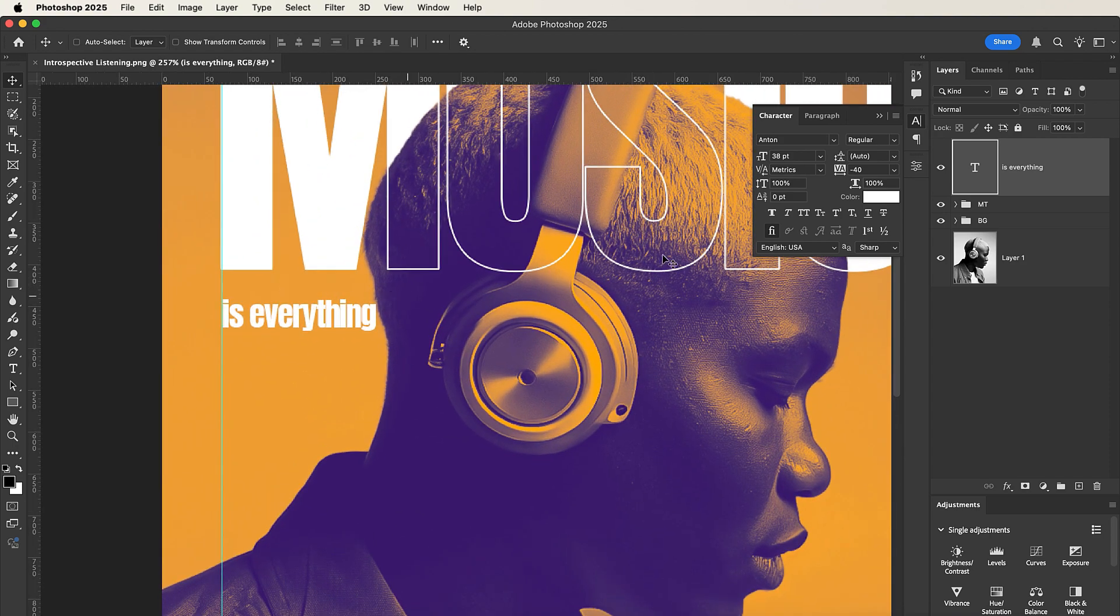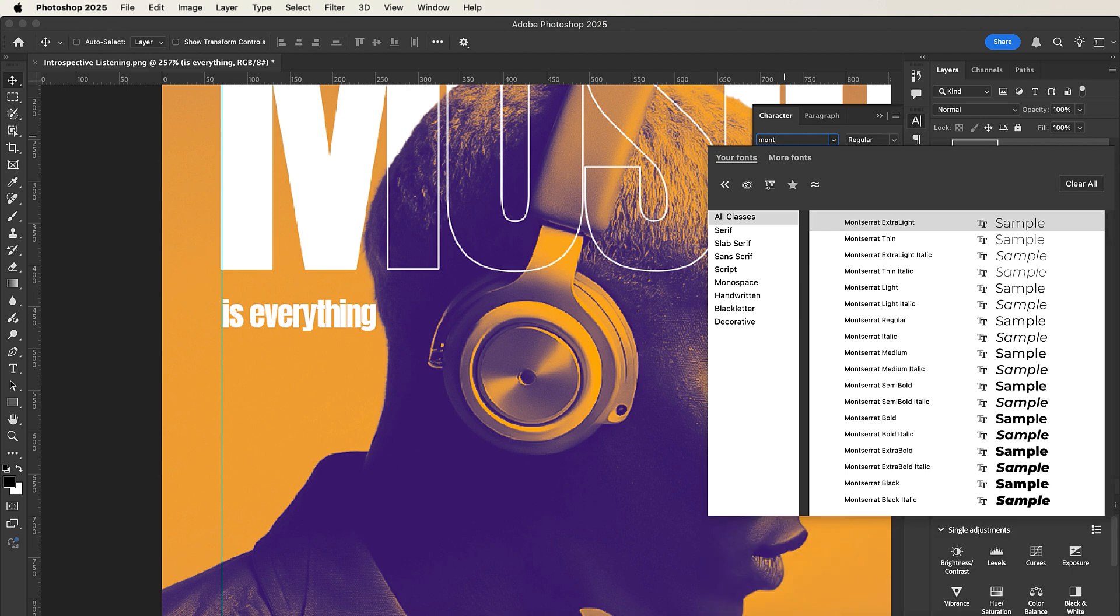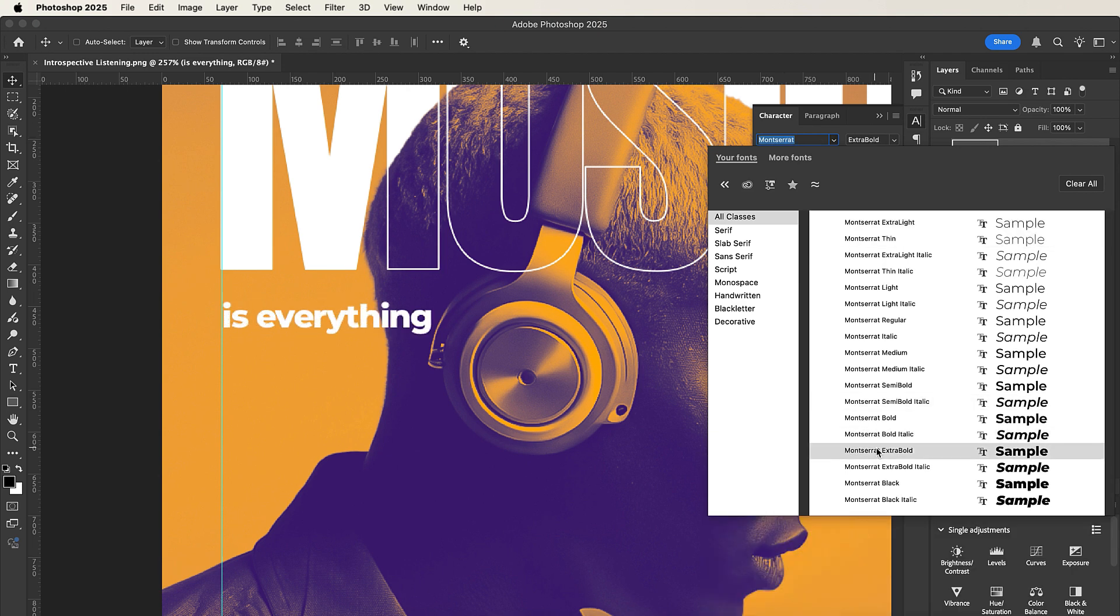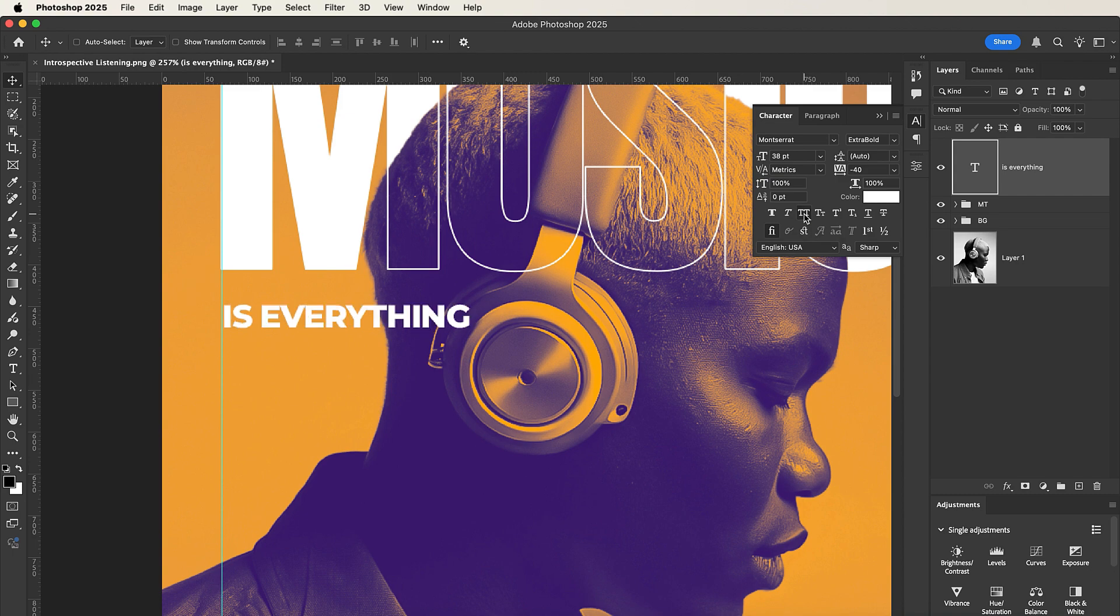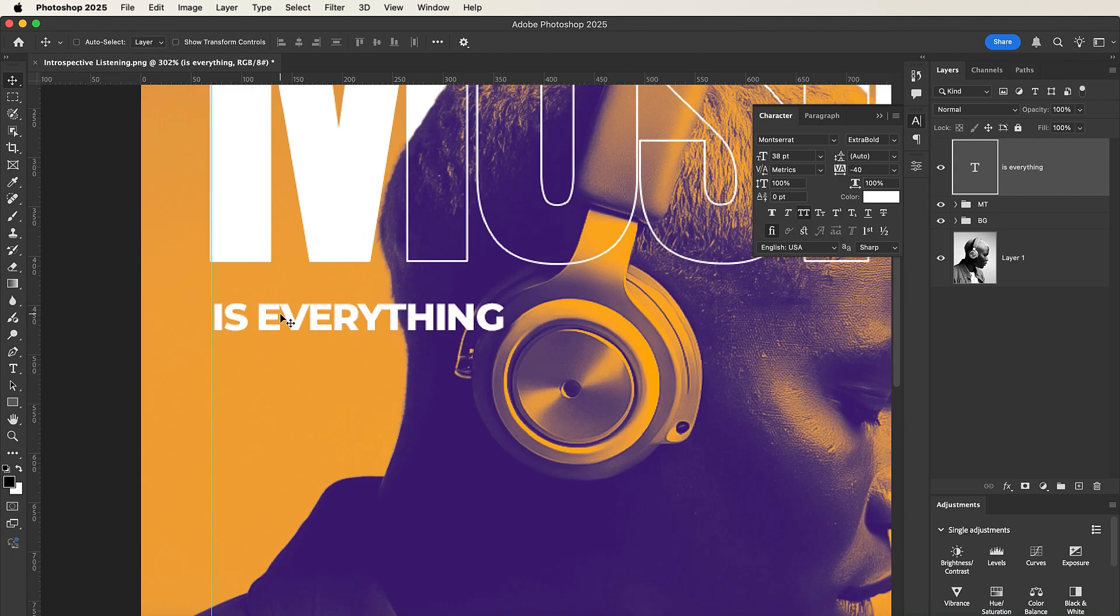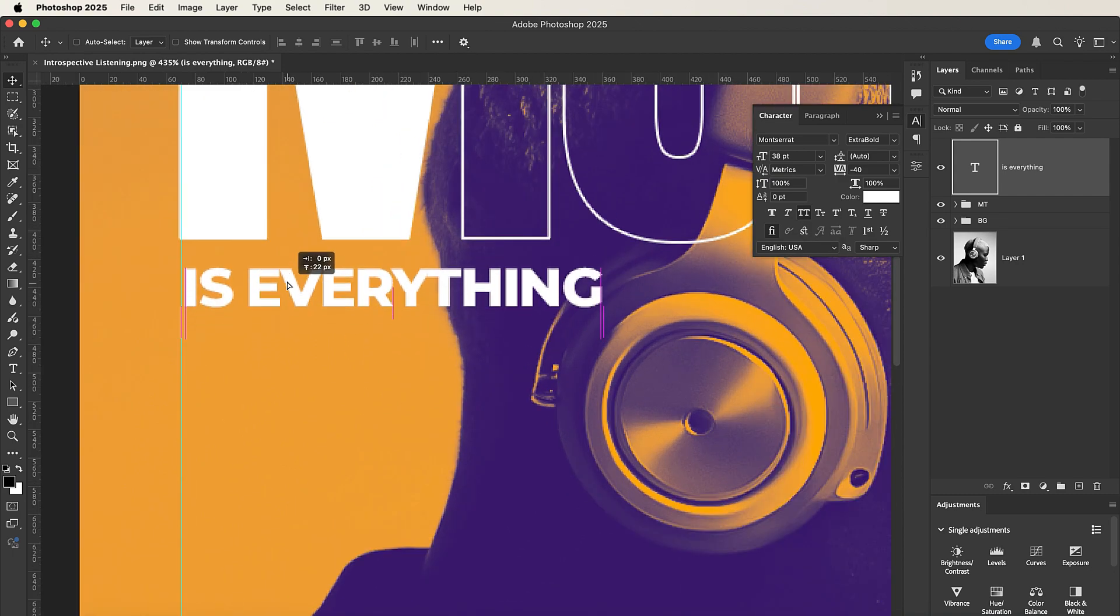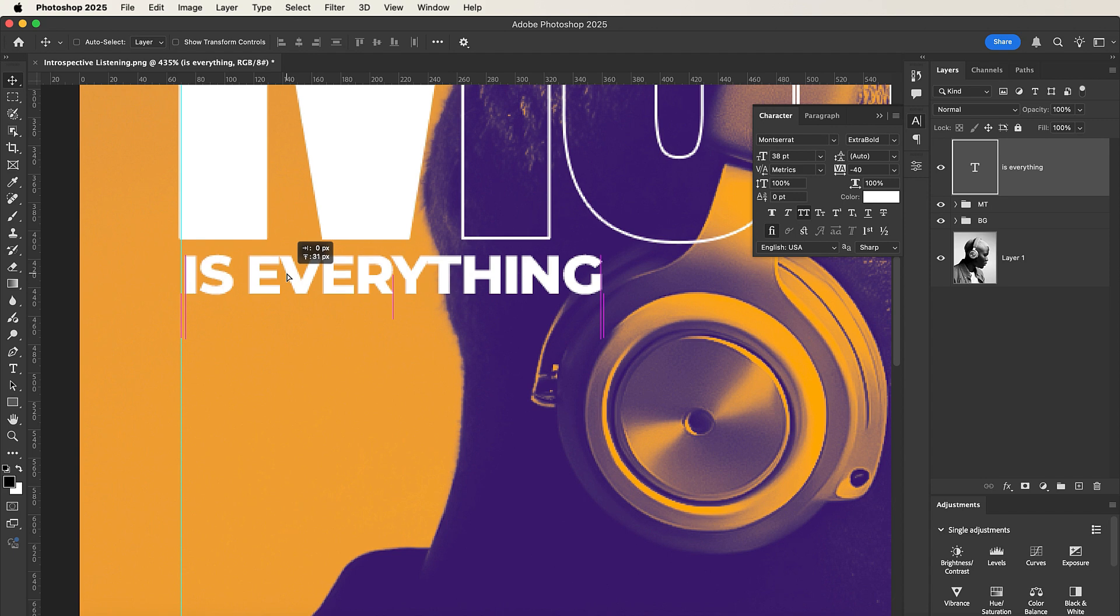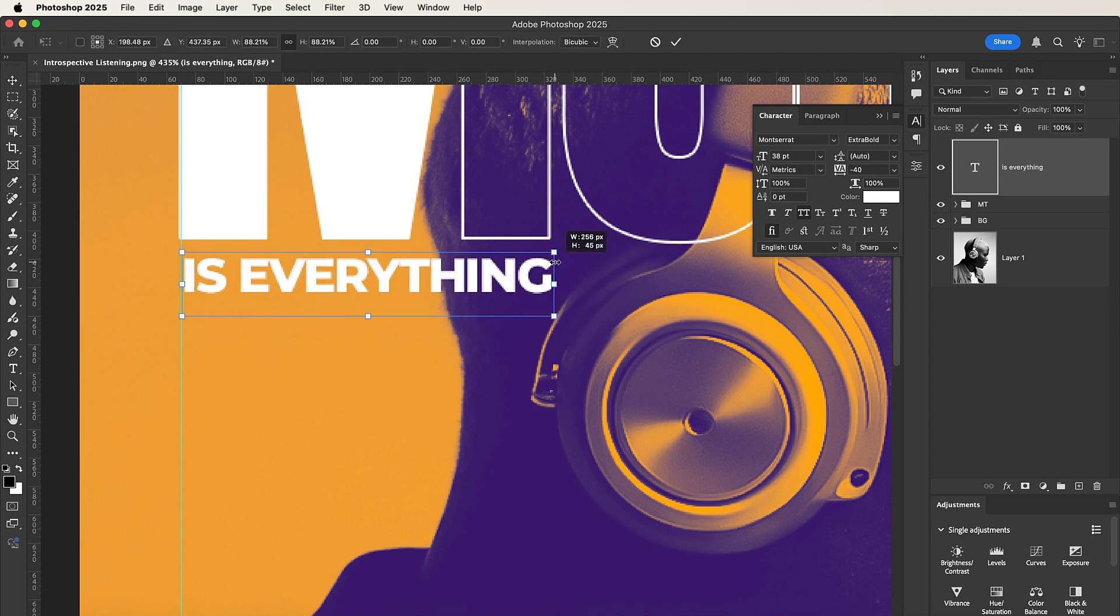So I'll go with the font called Montserrat. We're going with Montserrat Extra Bold. Then I'll toggle this thing on to make everything caps. Let me place it somewhere here. Press Command T or Control T and reduce the size of the IS EVERYTHING text.